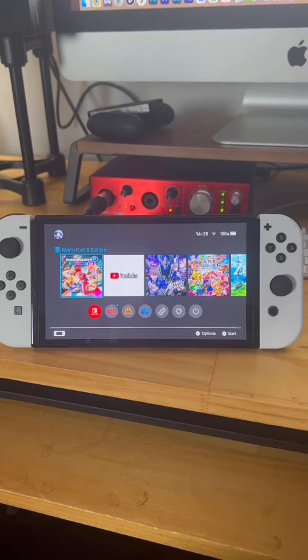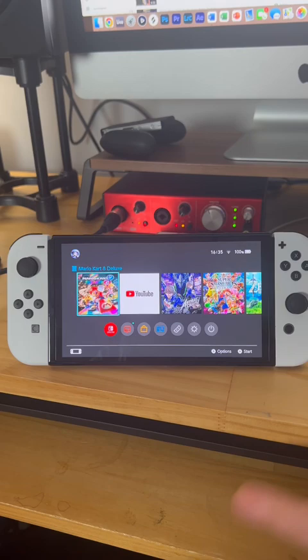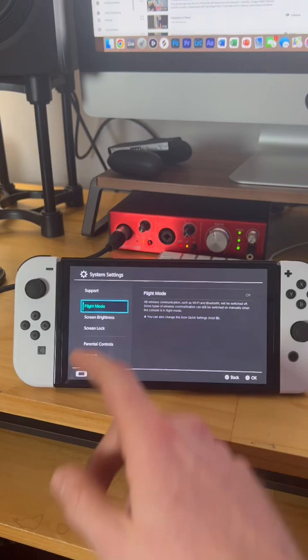If you just bought your Nintendo Switch OLED, here are some system settings that you should change straight away. Hop into your system settings and let's have a look.